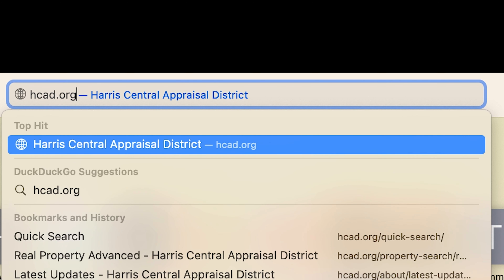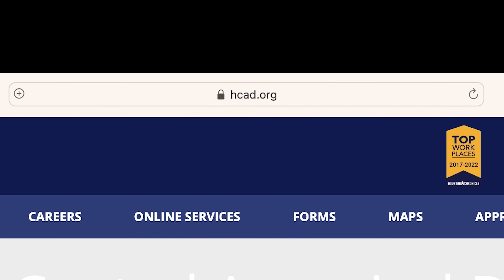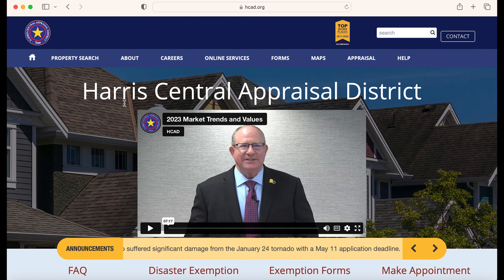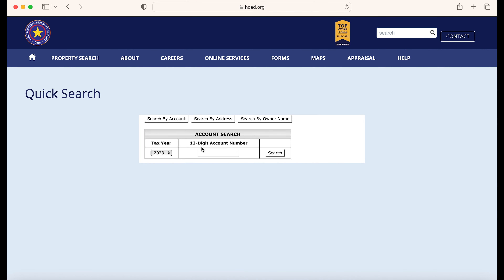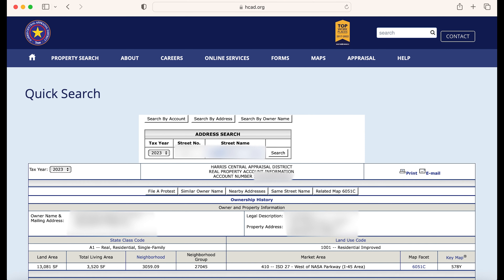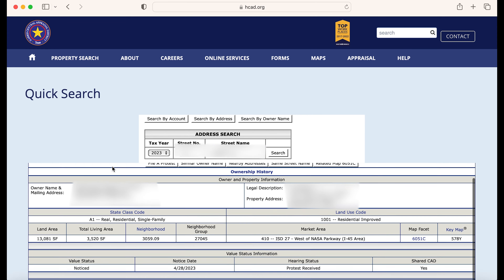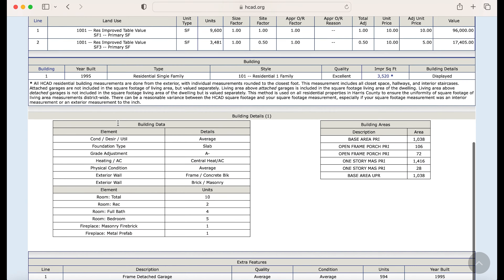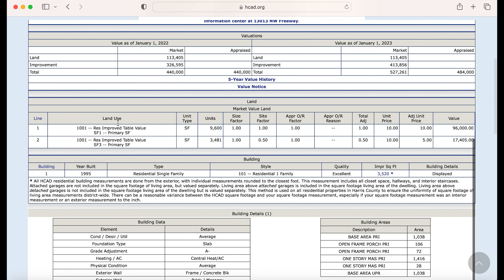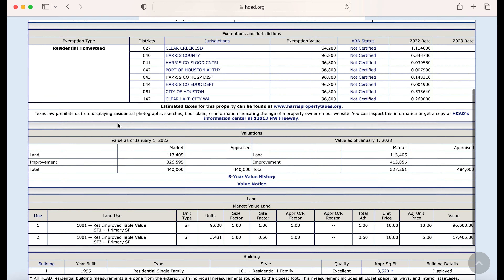First, let's go to hcad.org. You'll see a property search tab — just type your address in and it will populate all your information. What you are looking for here is the appraised value and assessed value of this year, and compare those numbers to previous years.